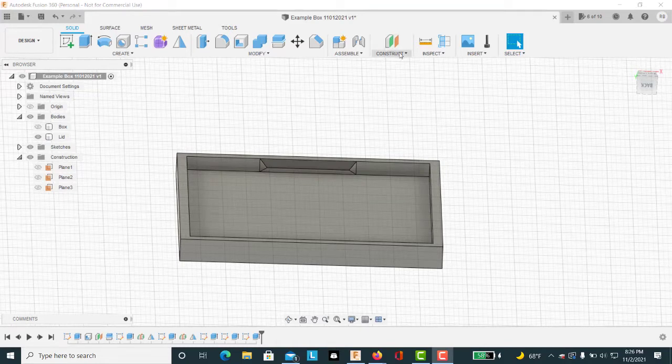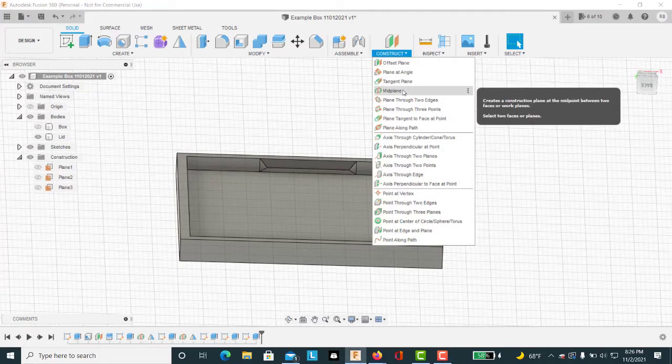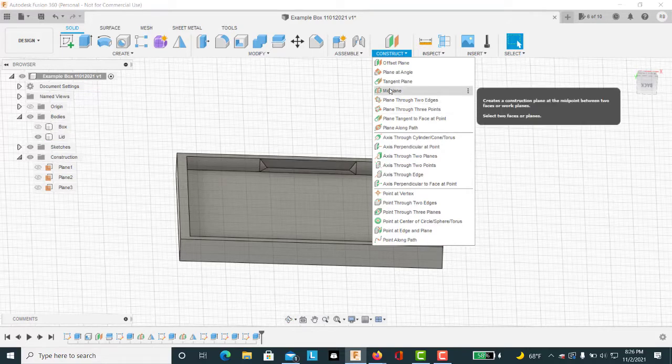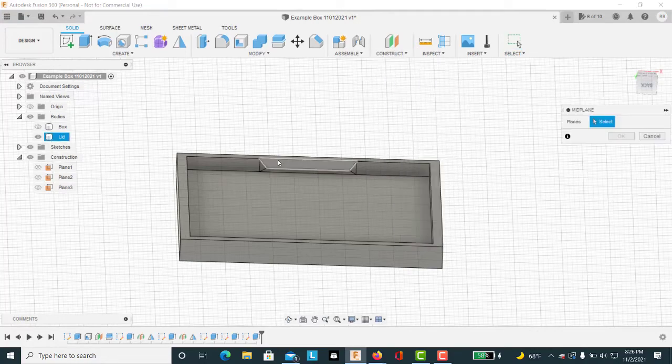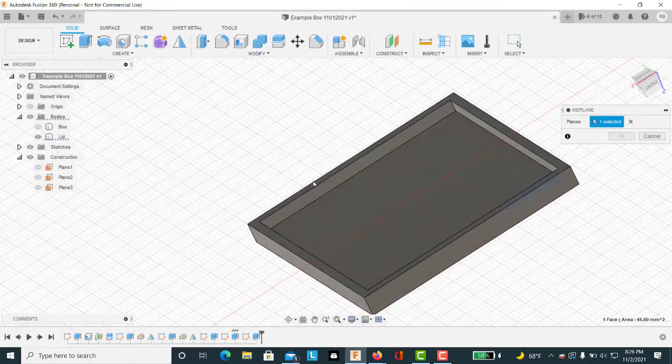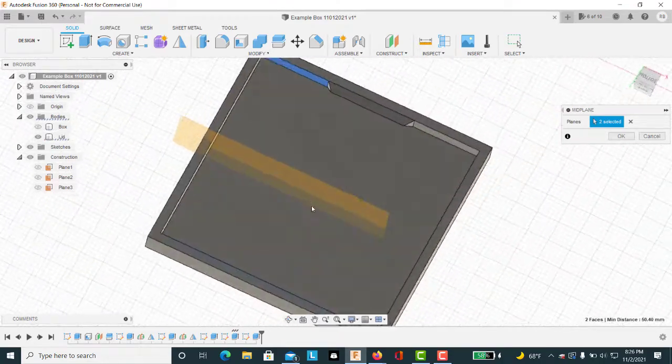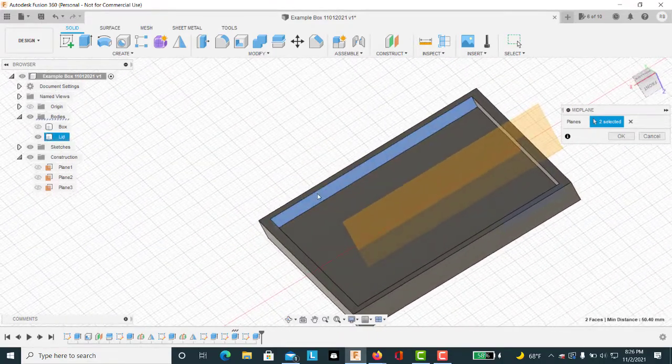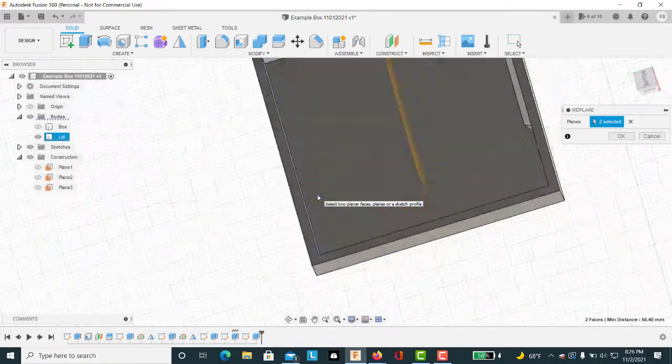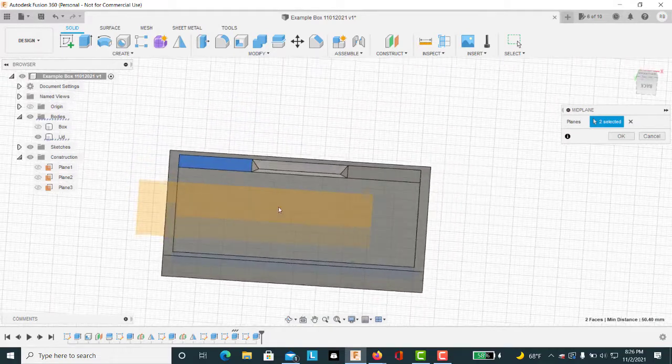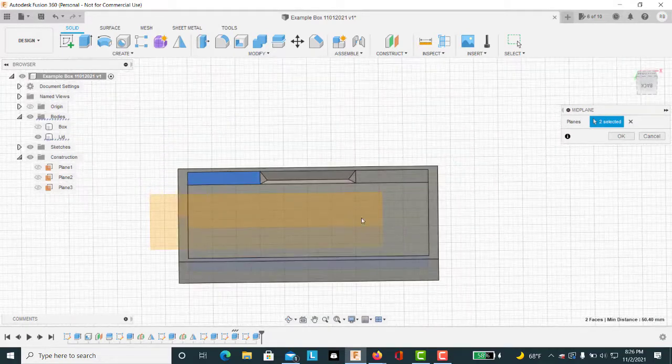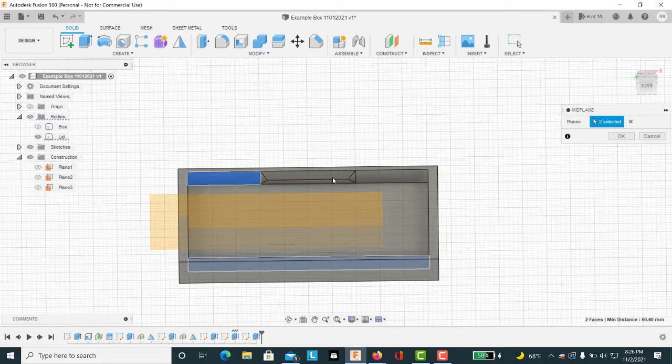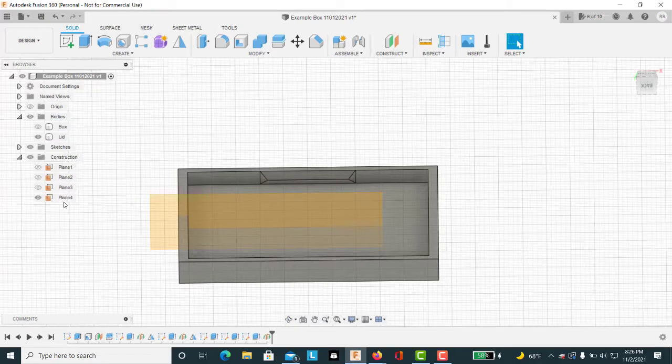Now we want to construct a midplane that we can mirror this feature off of so that we don't have to resketch it and realign it on the opposite side. So we'll create a midplane between here and here. This is where we'll be mirroring that elongated pyramid. Note that our midplane doesn't go all the way over. That's okay. It will still mirror just fine. So we select and hit OK.